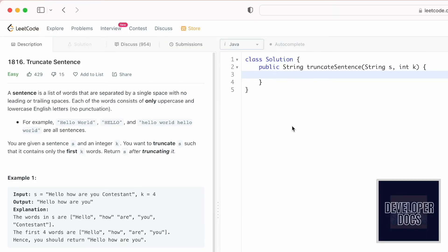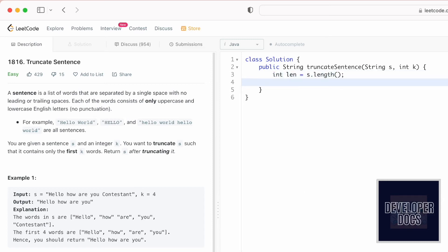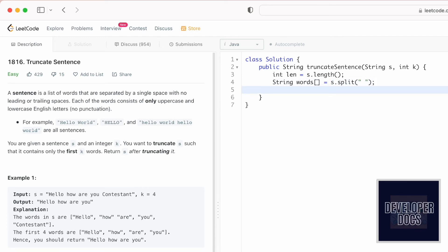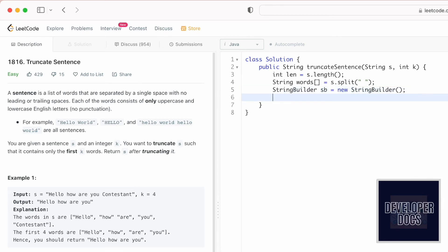Now let's code it up. We are directly implementing the steps into code line by line. Start with the first step of finding the length of the string. The second step is to create a words array by using the split method on the input string s — wherever there is a space inside the input string it will be split and added into the words array. Now declare a StringBuilder which will store the result.